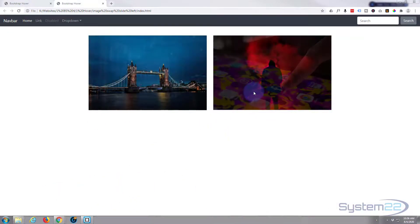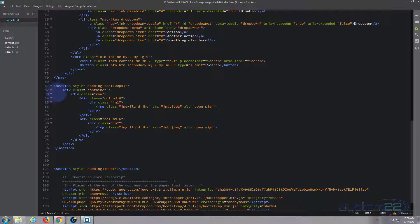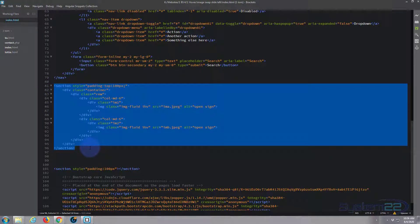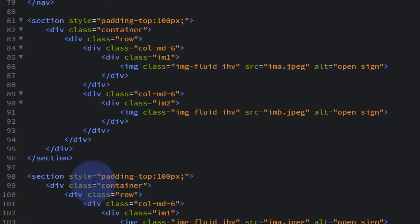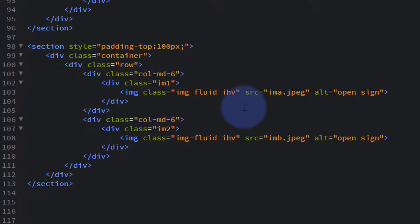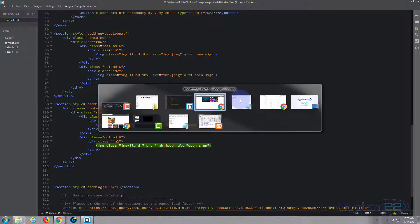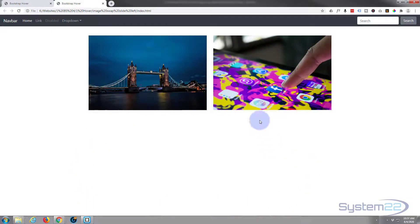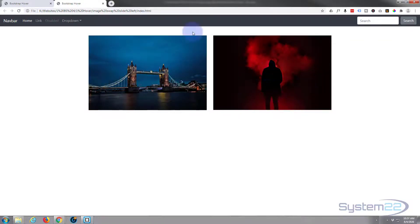Here's our starter template — the old fade one we did. I'm going to duplicate what we've got: select the section, Ctrl+C, drop down a couple and paste it in below with Ctrl+V. We created the class 'IHV' for the hover effect — the fade — so if I delete that we should be left with two images sitting inside a div. Save and refresh, and we should have our duplicate below with the hover images visible.